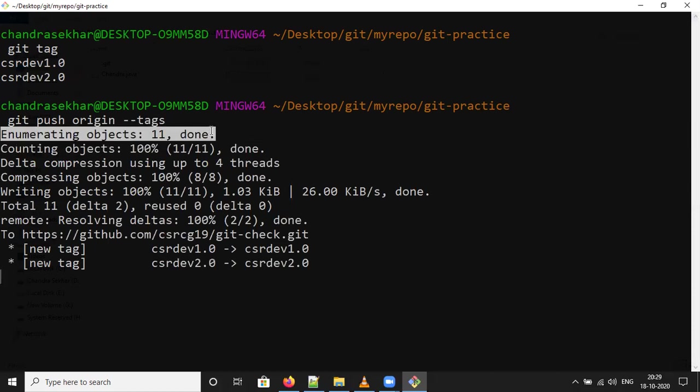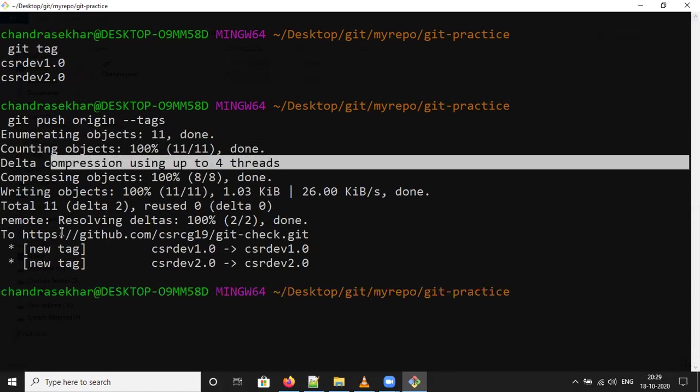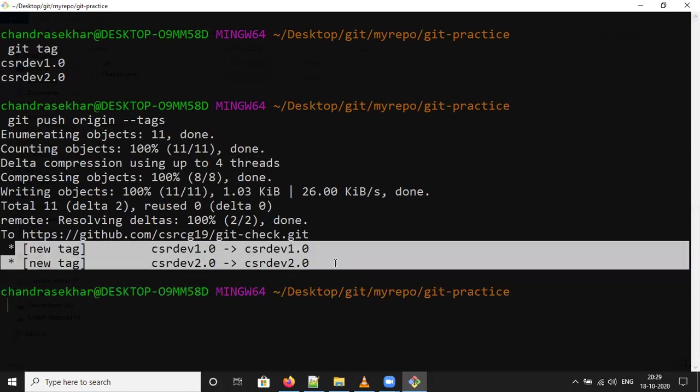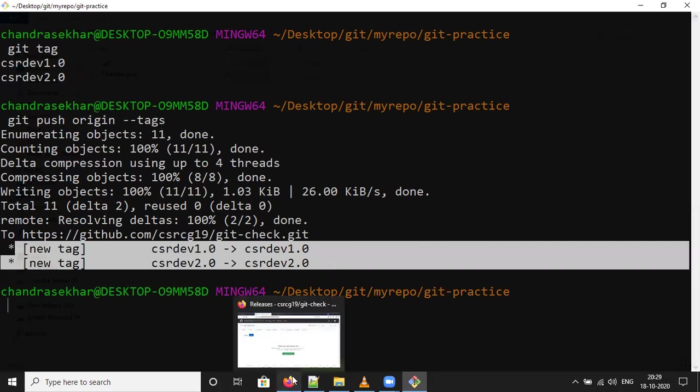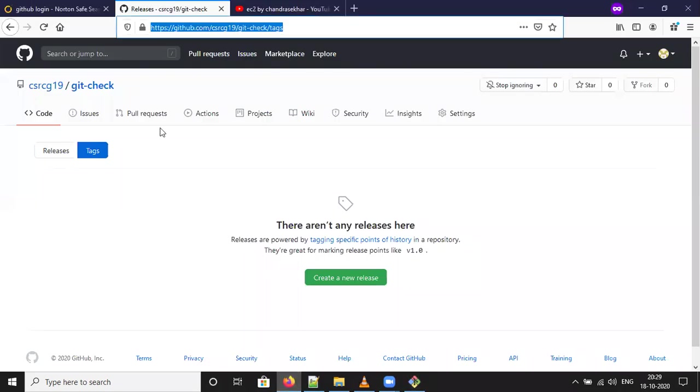Enumerating objects, compressing delta. There are new tags available - CSR Dev 1.0, CSR Dev 2.0. Go and check the remote repository. Earlier there was no tag available. Now I will refresh this.